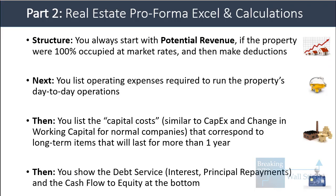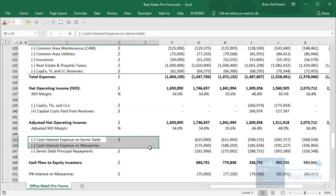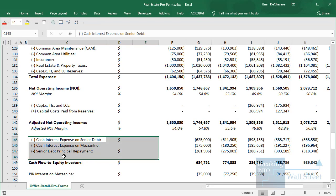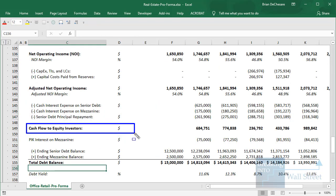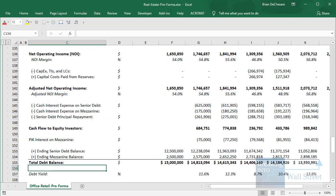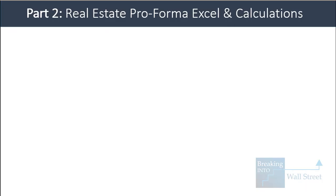Below that we show the debt service — the interest expense and debt principal repayments — and that gets us to cash flow to equity investors. That's the basic shape and structure. Let's go into each part in a little more detail so I can show you some of the numbers.